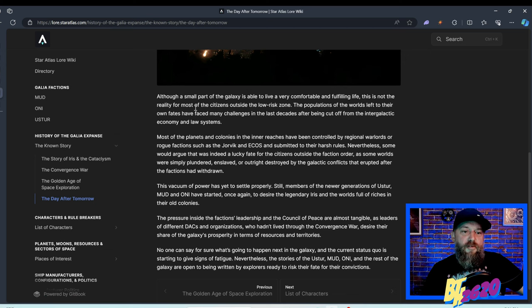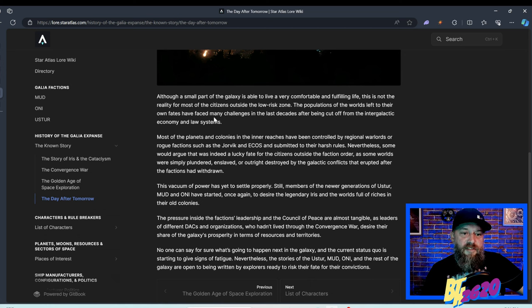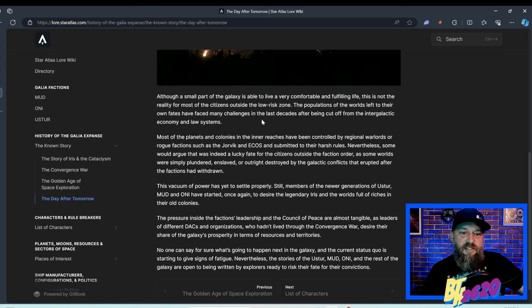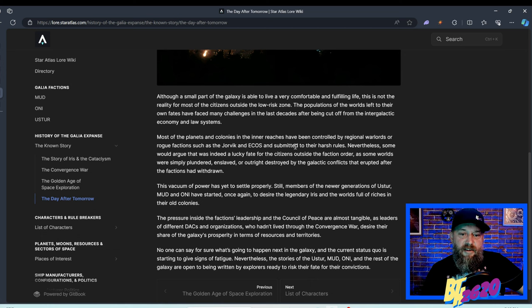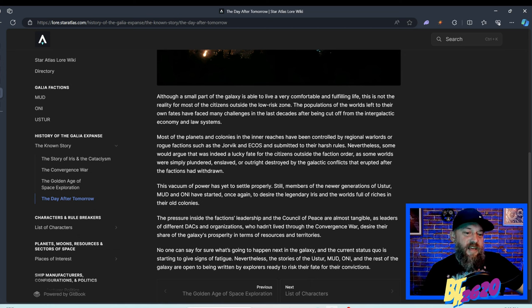Let me read this real fast. Although a small part of the galaxy is able to live a very comfortable and fulfilling life, this is not the reality for most of the citizens outside of the low risk zones. The population of the worlds left to their own fate have faced many challenges in the last decades after being cut off from the intergalactic economy and law systems. Most of the planets and colonies in the inner reaches have been controlled by regional warlords, rogue factions such as the Yorviks and the ECOS, and submitted to their harsh rules. This is a ship that goes with the lore of that paragraph.